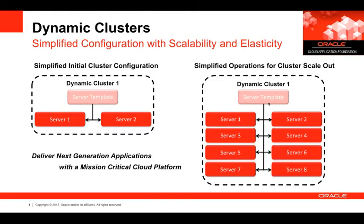Dynamic Clusters also make it really easy to scale up a cluster. You can set your cluster size to the number you'll eventually need and then just start what you need when you need it. Or you can simply increase the number of dynamic servers in the cluster. WebLogic maps out new managed servers on the fly.